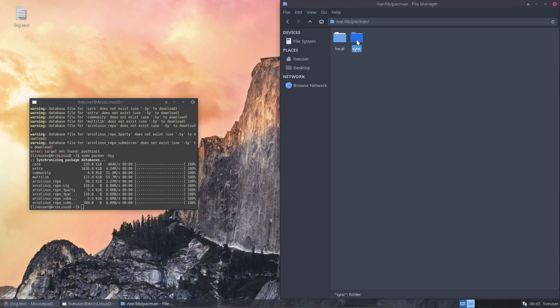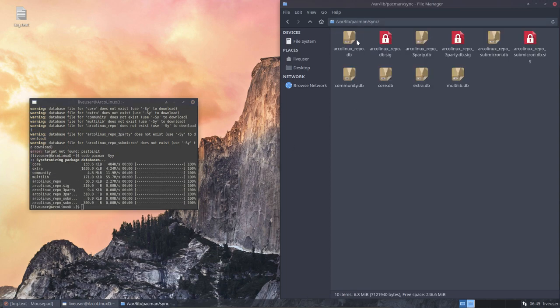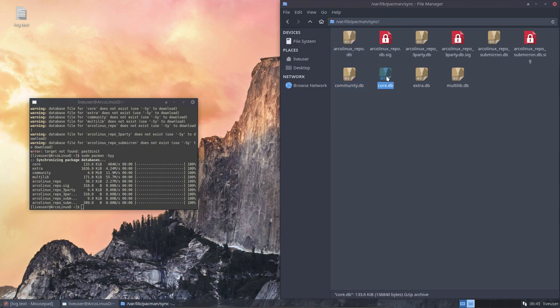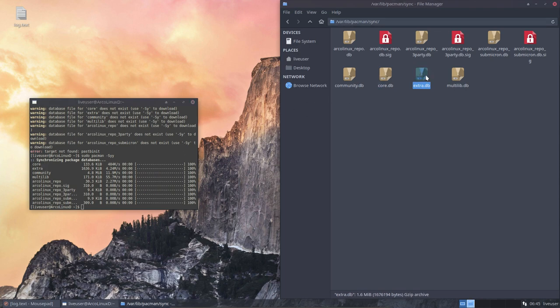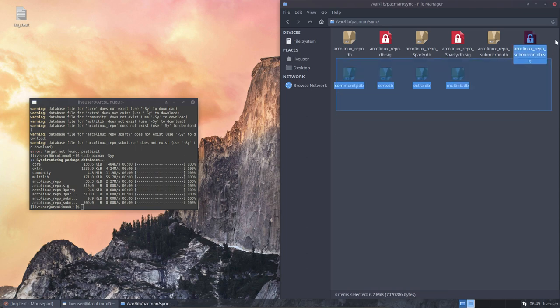Something happens. It made a folder with databases, db databases. So, all the elements, core, extra, community, core, extra, community. So, anything that goes wrong at some point in time with pacman, buy files and redo it again.